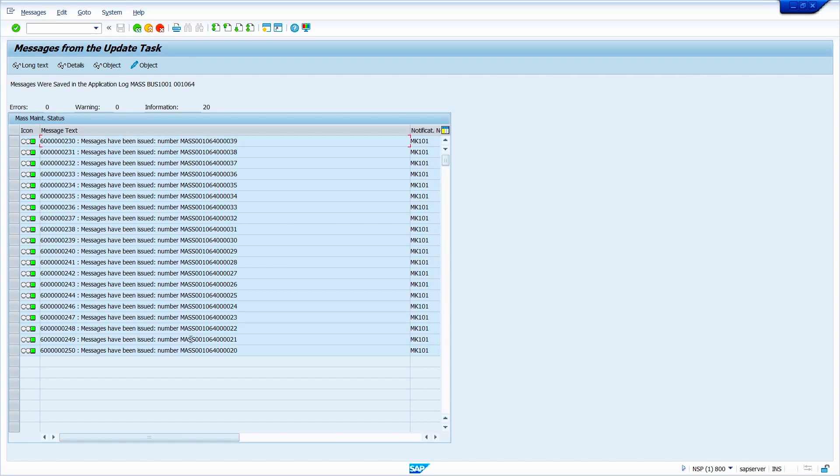Now we can check. How we can check? We can check in table or directly in the material master also. In the first case, I will check directly in the material master. Just go to the transaction code MM02. Now press enter key.